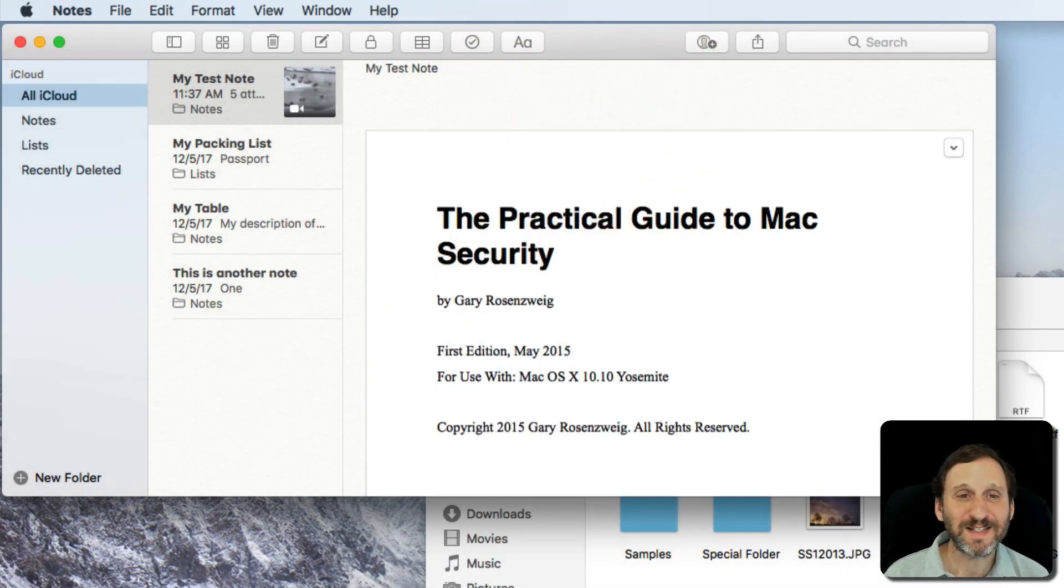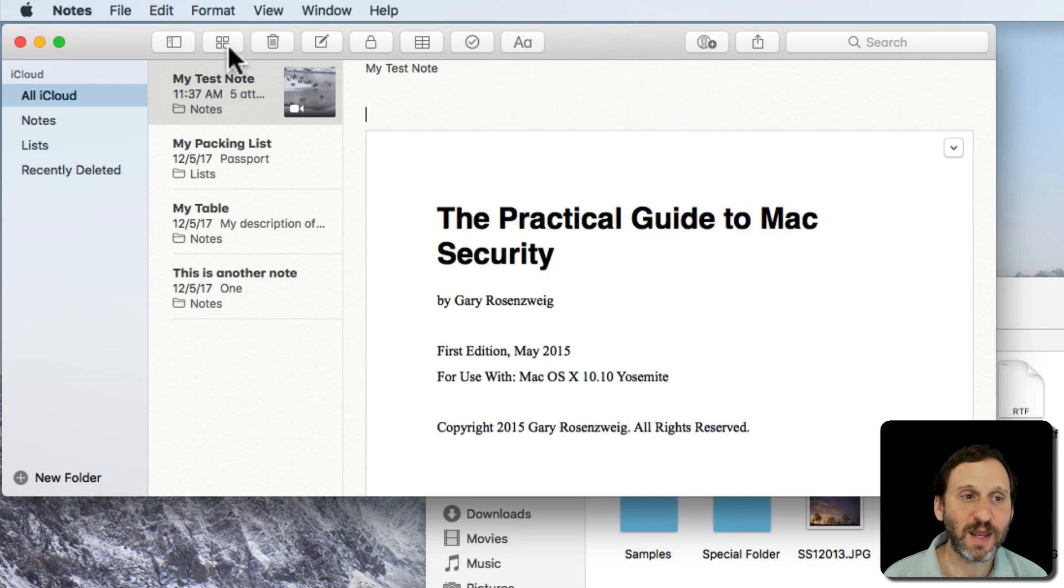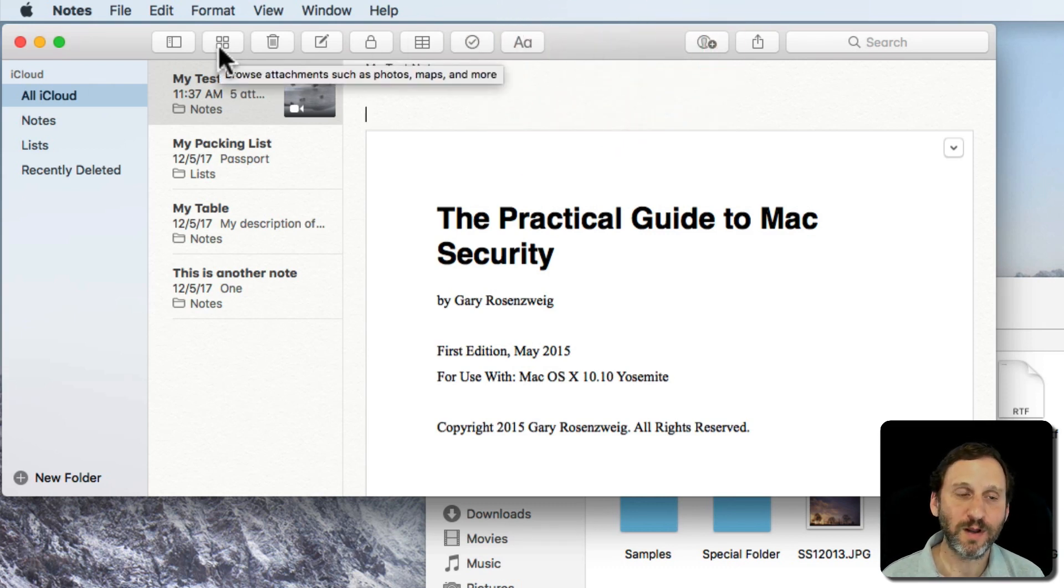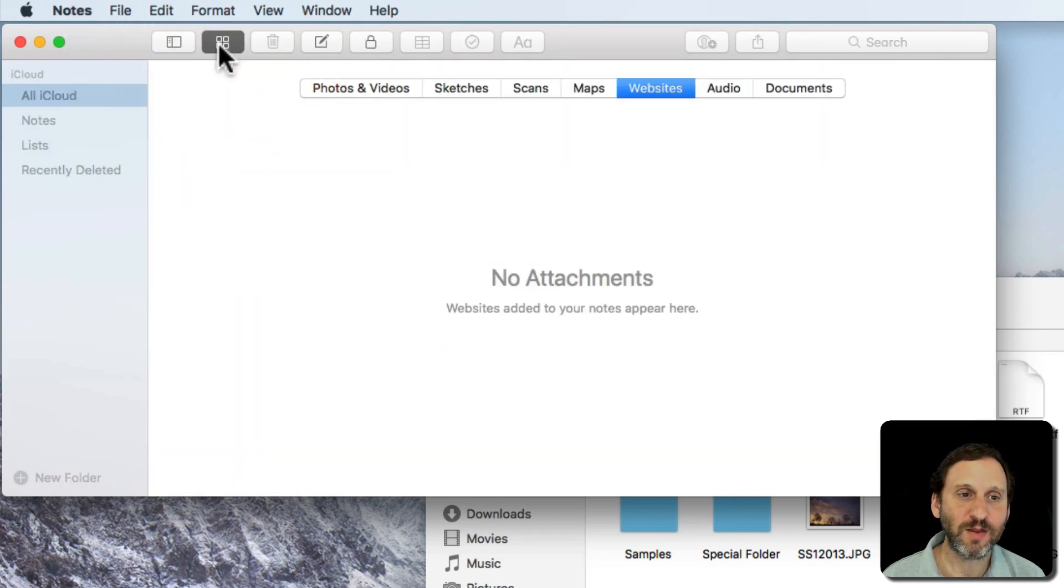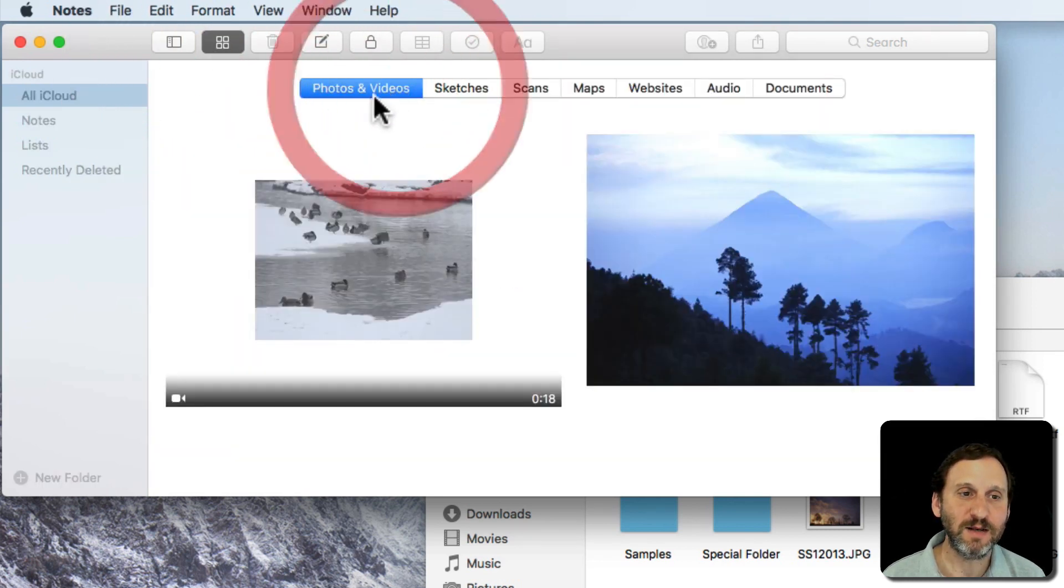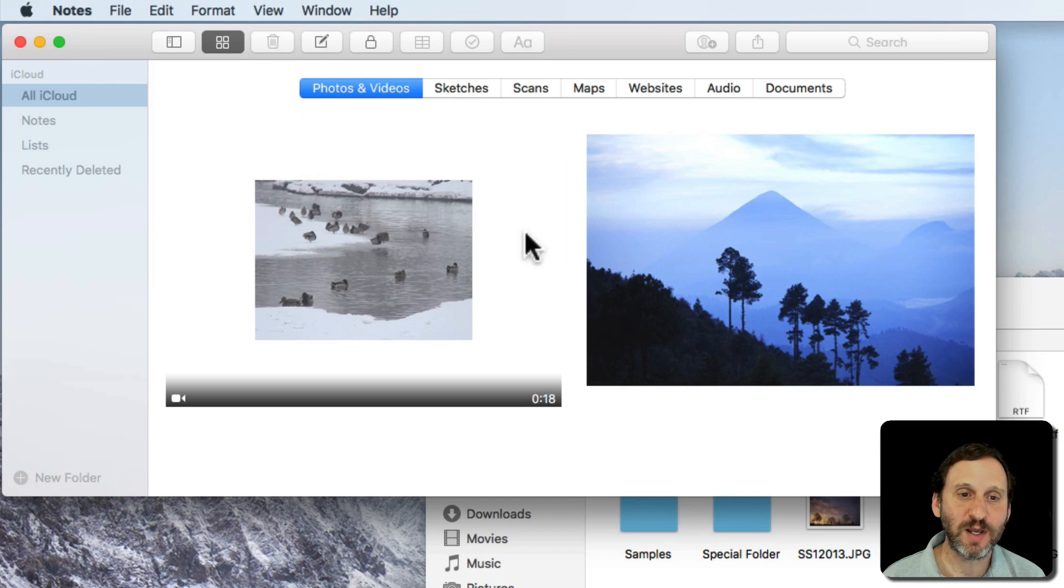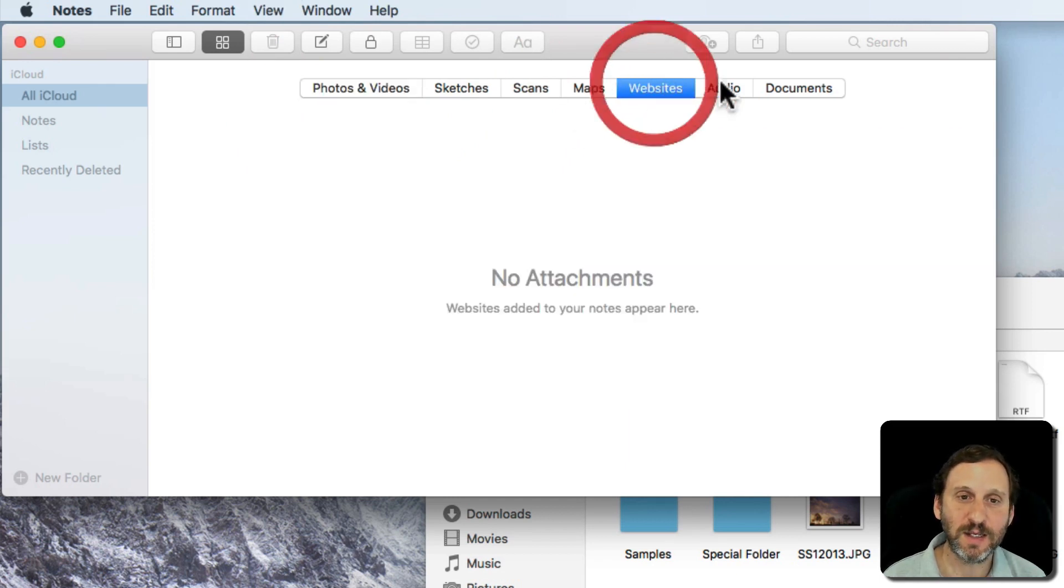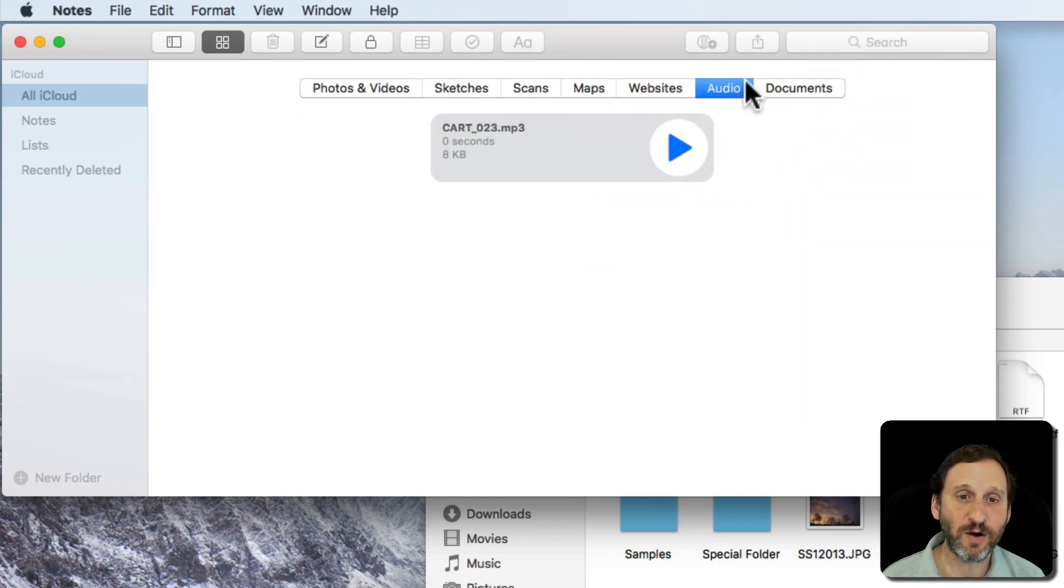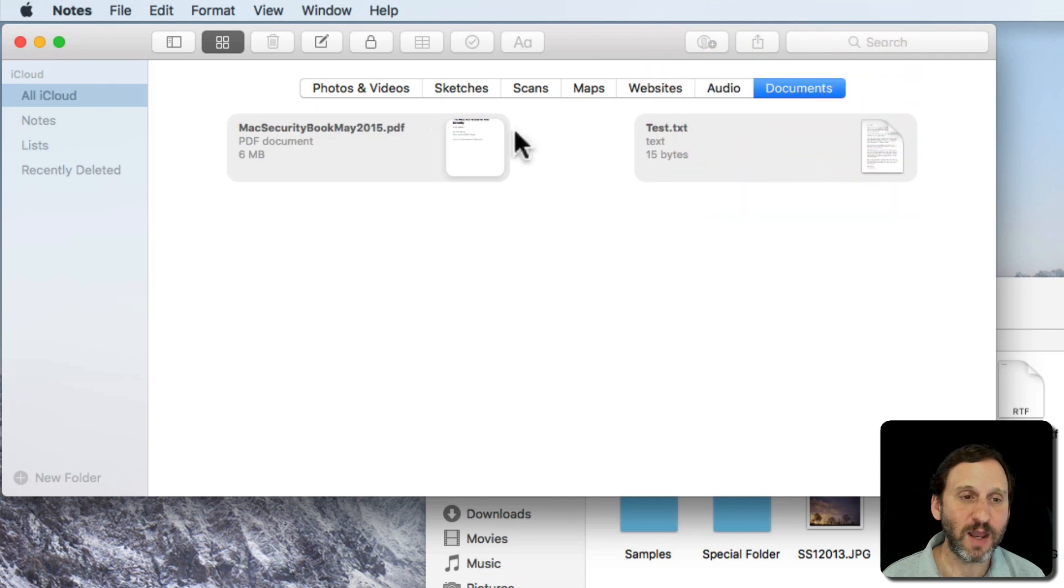Now you can see a lot of this stuff in a browser mode for notes. So there's this button up here, Browse Attachments such as Photos, Maps, and More. So if I click on that, I can see Photos and Videos and this goes across all my notes. I can see the audio file there and other documents there as well. Now notice this gives us some clues as to other things you can bring in.